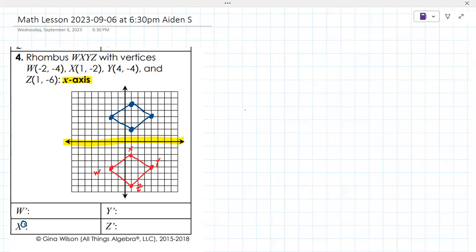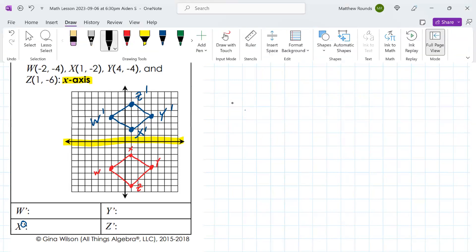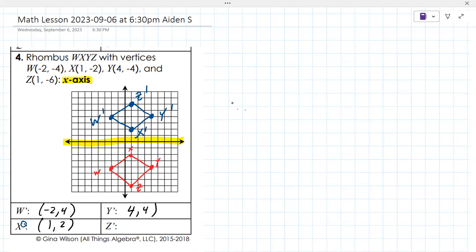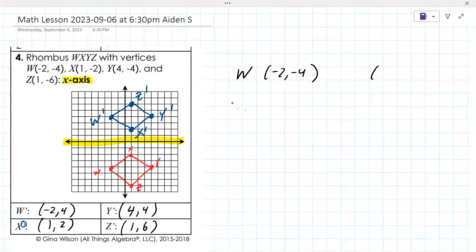It's really important that you label them with the primes — that's apostrophe, means prime. X prime, Y prime, Z prime, and W prime. So W prime is negative two, comma four. X prime is one, comma two. Y prime is four, comma four. Z prime is one, comma six. W was negative two, negative four, and W prime is negative two, four.